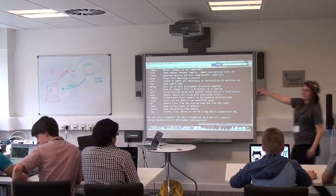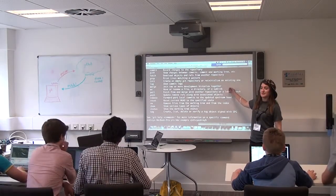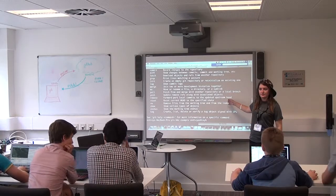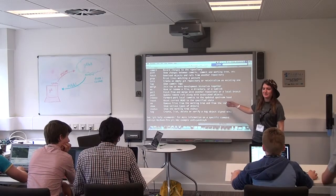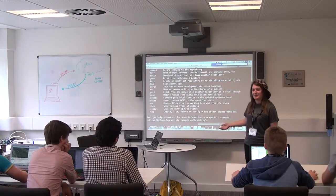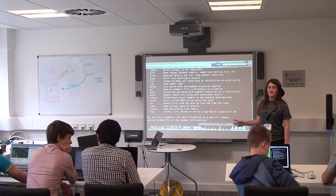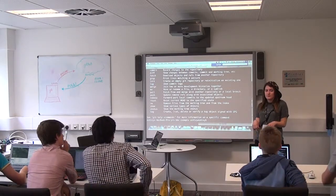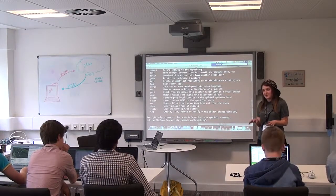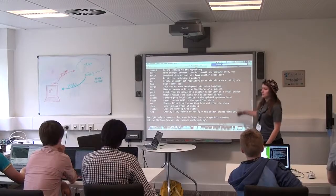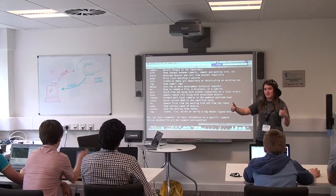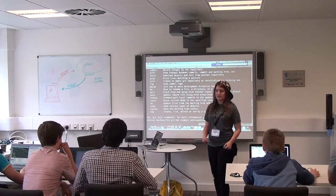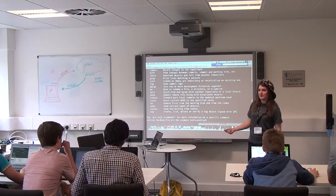So is everybody at a place where from the command line they're able to access Git? They don't get an error that says 'command not found'. So let me know — if you sit there and don't say anything, I'm going to assume you don't know and I'm going to repeat myself over and over and it will be terrible.